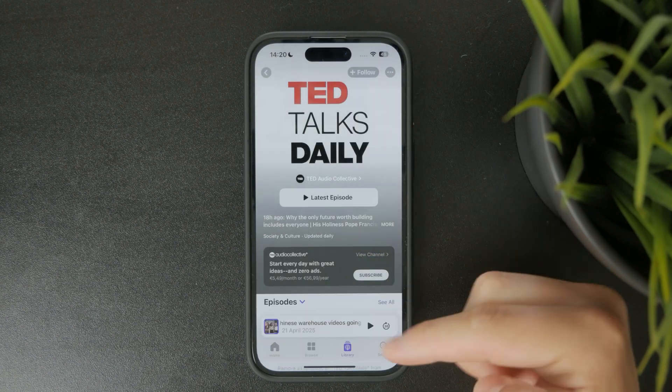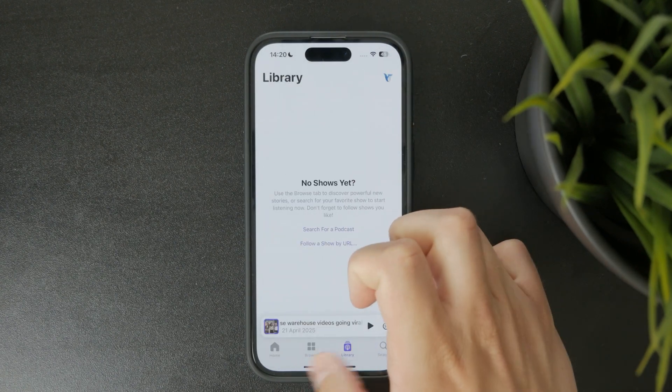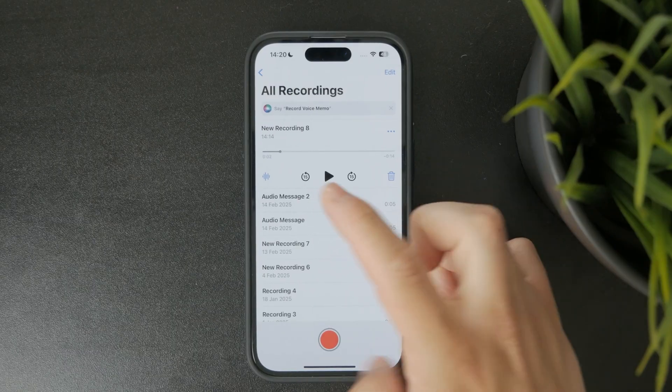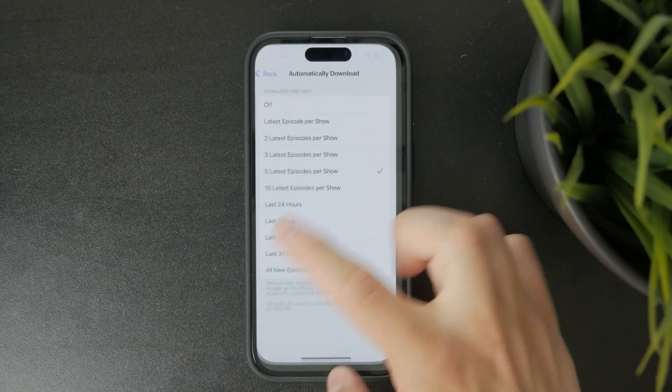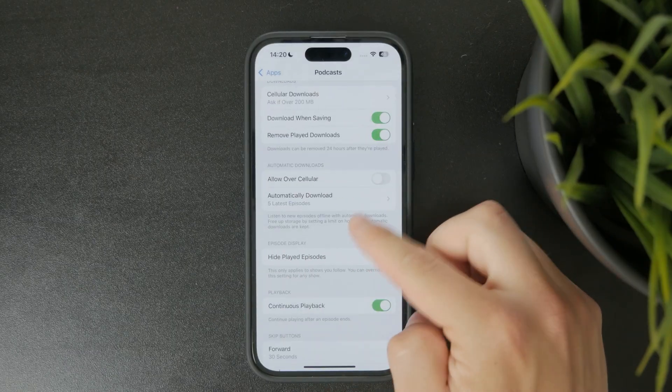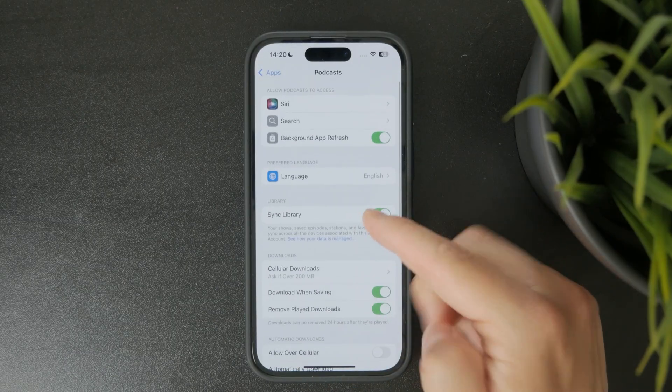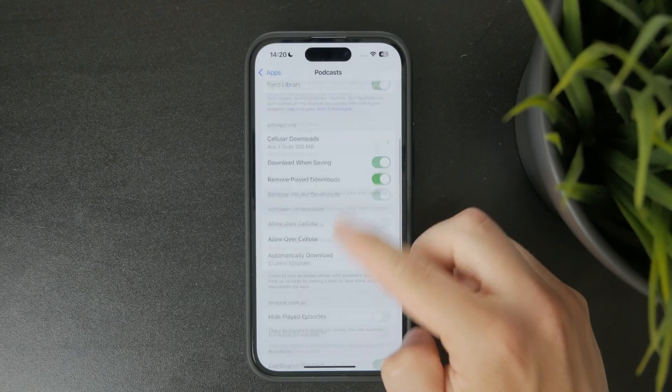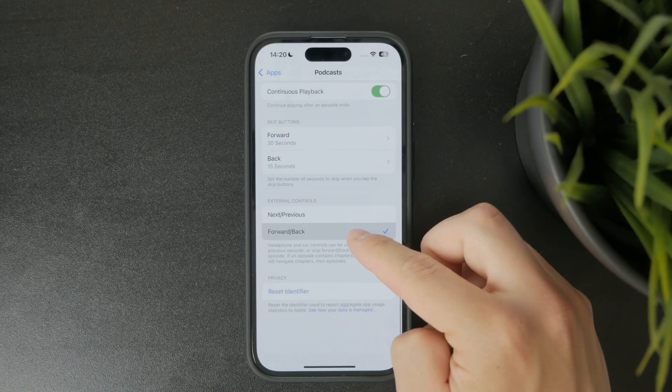just go to Settings, then Notifications, tap on Podcasts, and toggle off Allow Notifications.